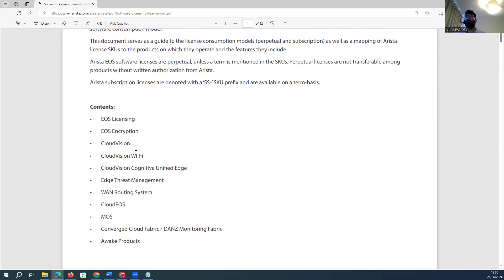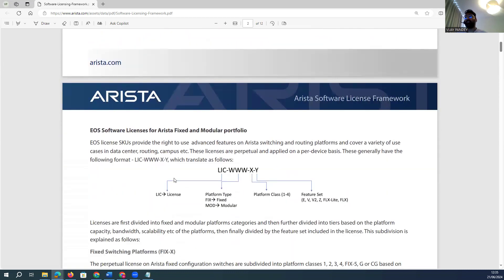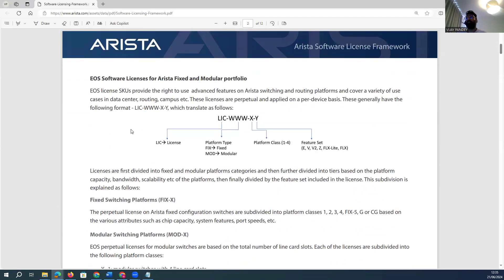Arista has different types of modules for licensing. When you look at Arista content in licensing, it offers use license, encryption license, Cloud Vision license, Cloud Vision Wi-Fi license, and various other license types. When you purchase a license — whether fixed module or modular-based — there are different naming translations you will see on the license.